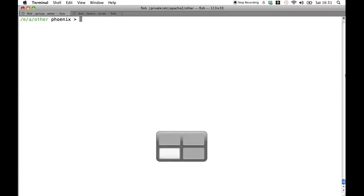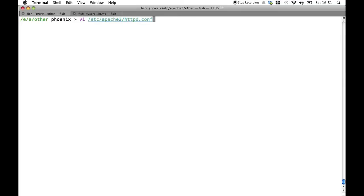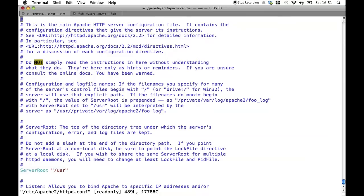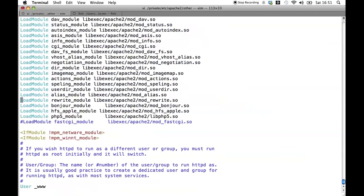Now, I assume that the rewrite rules module is loaded in your Apache server. To check that we have a look at your main configuration file for Apache and look for mod rewrite or something similar. In this case you can see that the module is loaded.